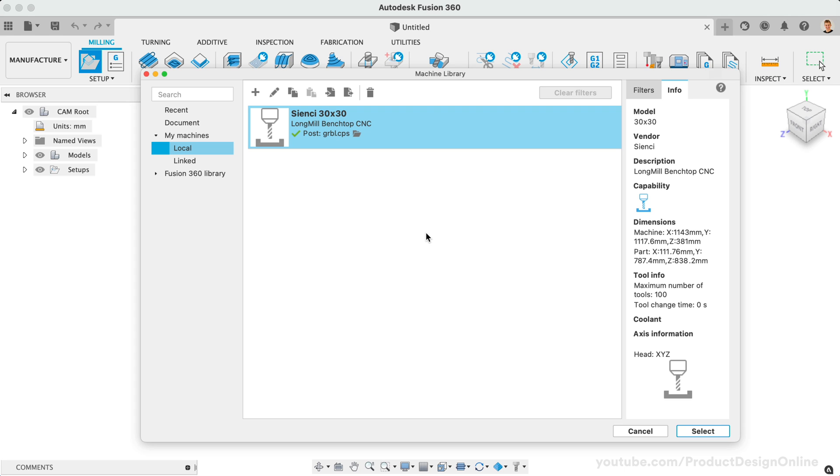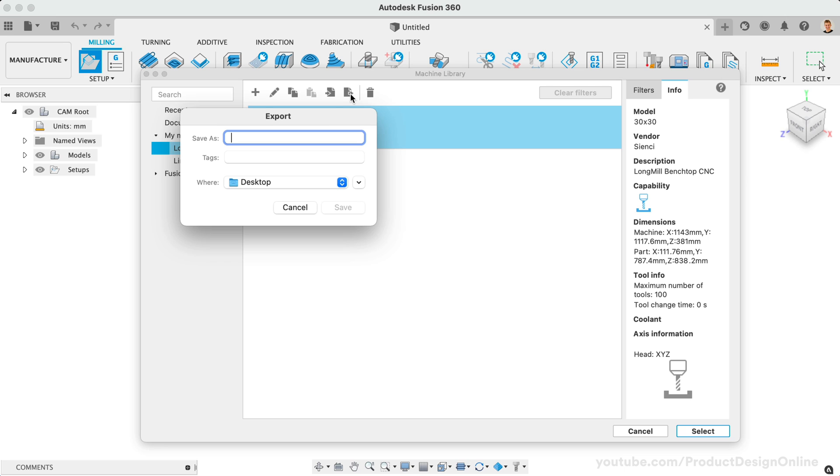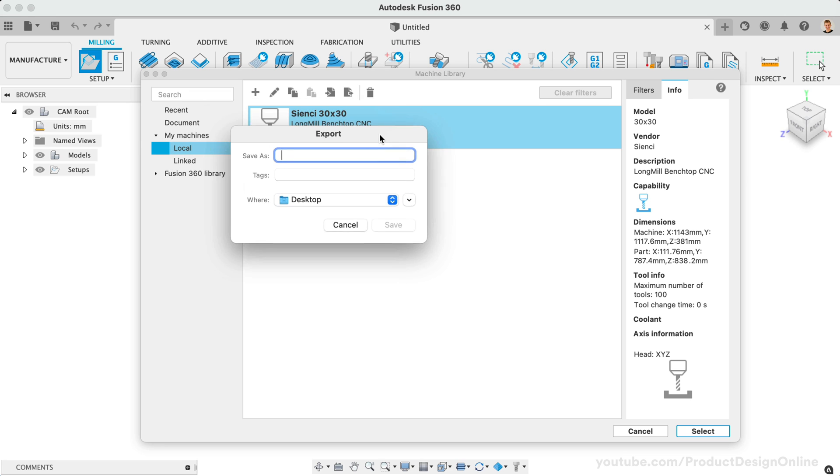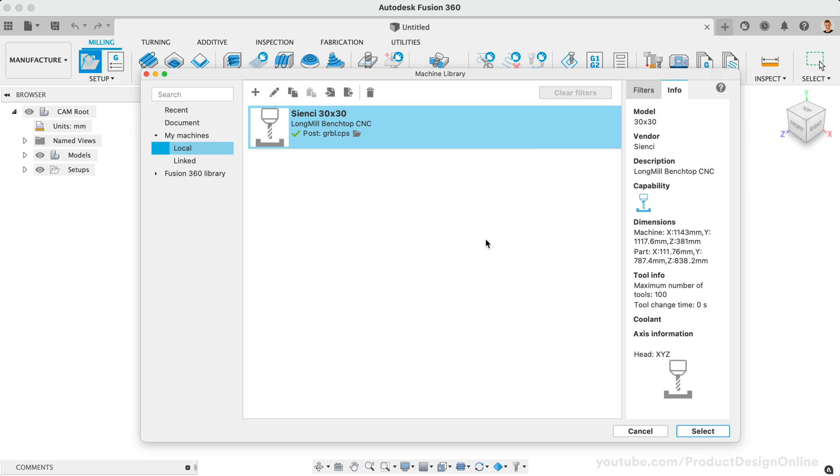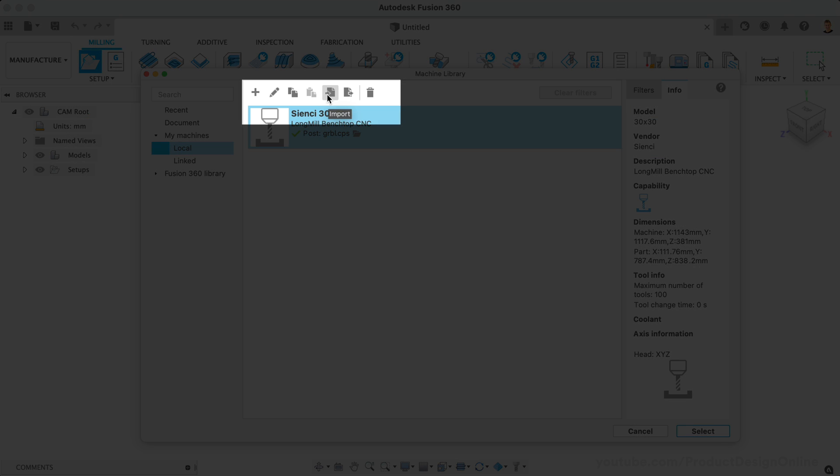You may find it helpful to share a machine configuration with a friend or colleague. To do so, simply select the machine, followed by the Export icon at the top of the dialog. You can then choose the name and location before saving the .machine file. At any time, you can import a .machine file right here in the dialog.